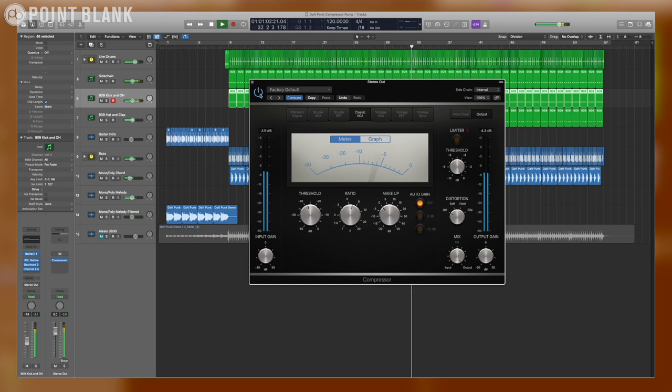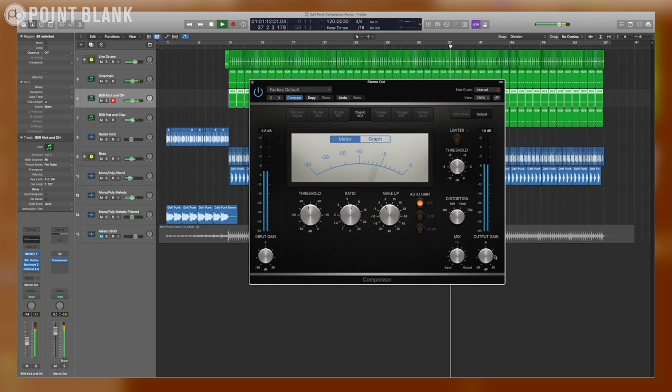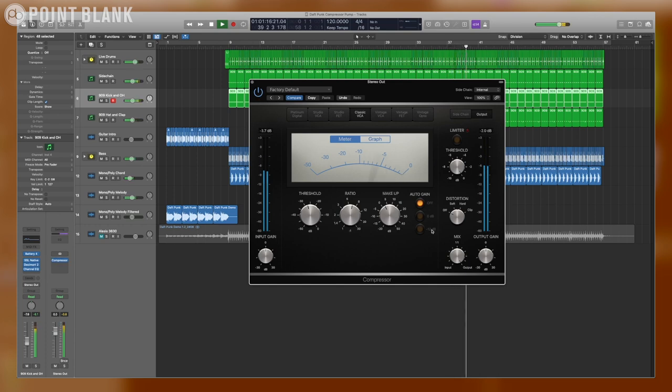Let's hear it without the compressor. Let's adjust the makeup gain to match the level of the uncompressed audio. It's pretty close.